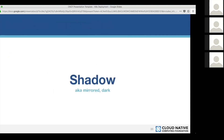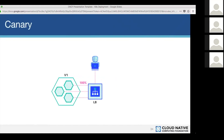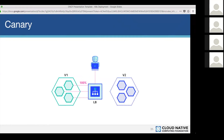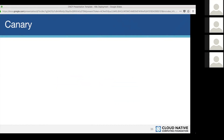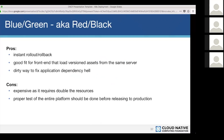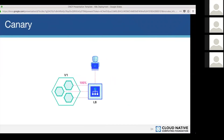Next is canary deployment. A user accesses a service through a load balancer. You spin up version 2 on the side and define, for example, 90% of traffic going to version 1 and 10% to version 2. This is a very safe way to deploy — you test with live traffic on a small subset of users, look for failures, and if there is a failure you can quickly roll back with only a small portion of users impacted.